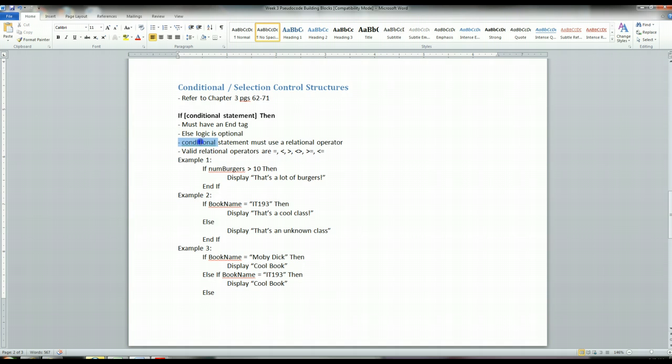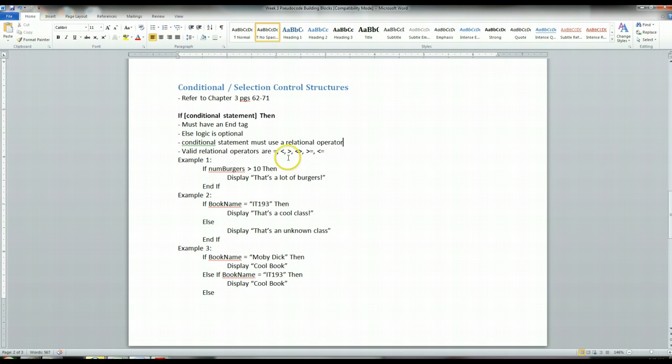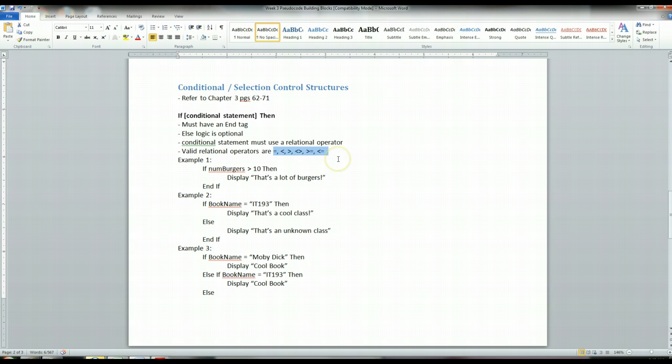This conditional statement that I keep harping on, conditional statements use what's called a relational operator. And these relational operators, there's only a few of them, and I've listed them here. There's about six of them, six basic ones that you use on an everyday, day-to-day basis.